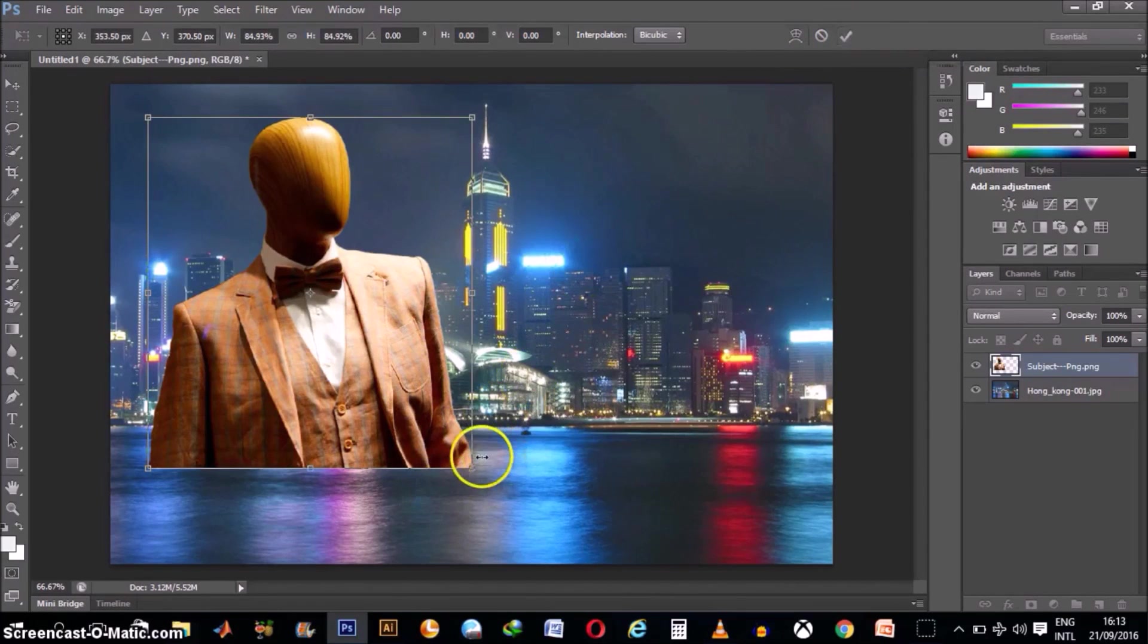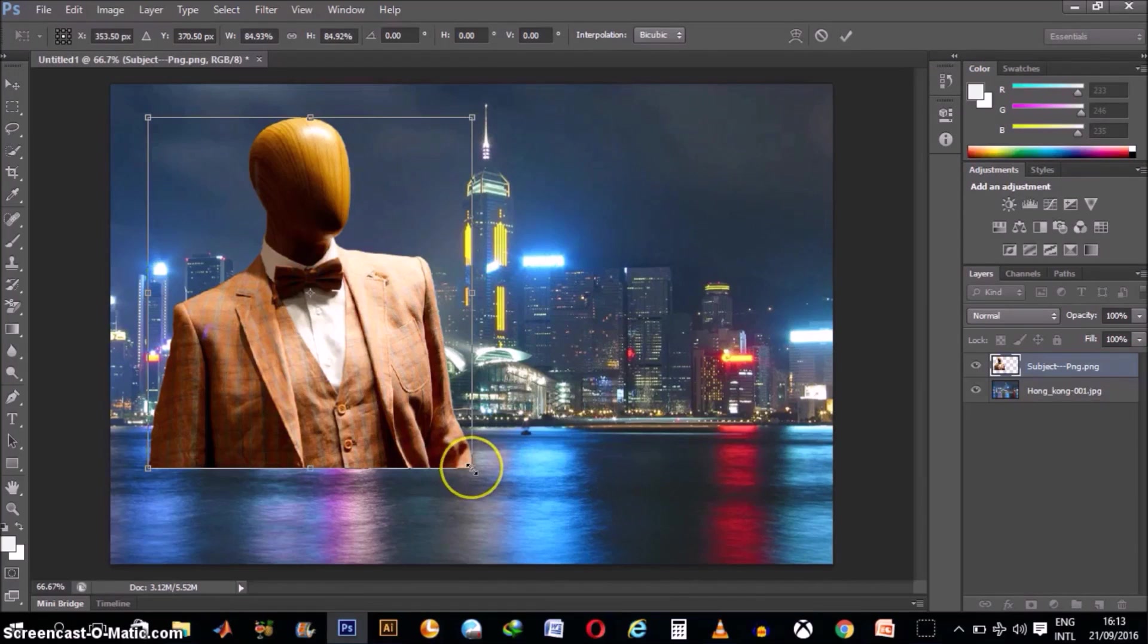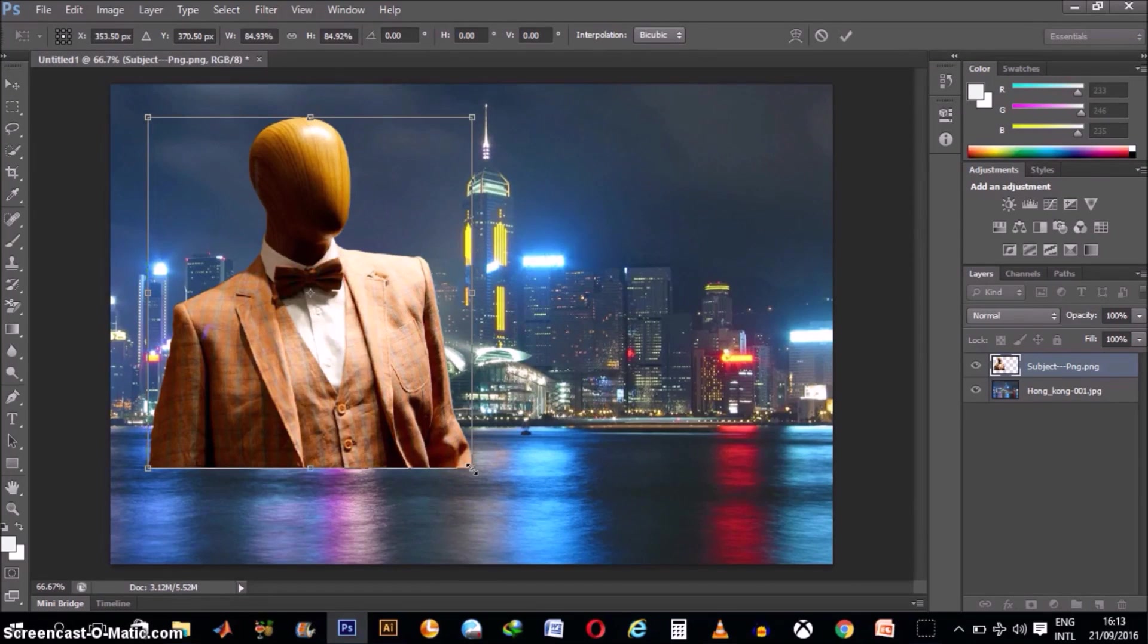So before I do that, I just want to show you what will happen if you don't hold down the Ctrl plus Shift button while you try to transform or scale this image. It will distort the image.